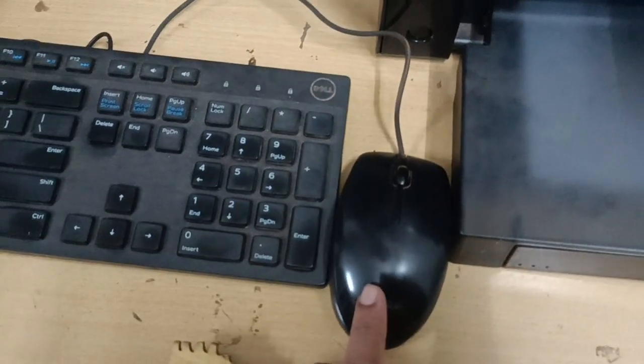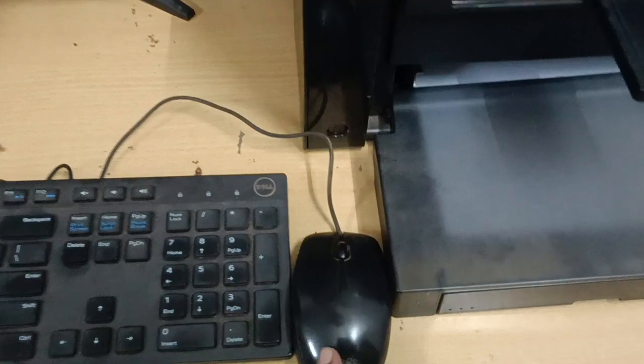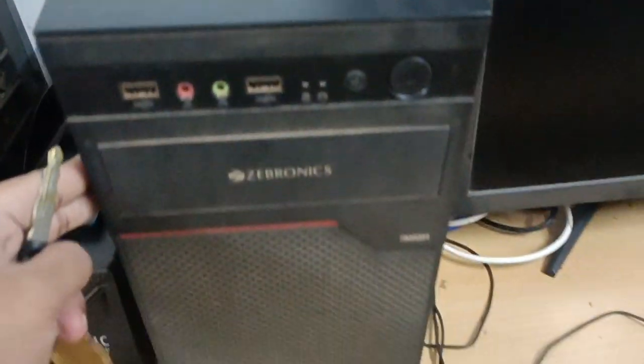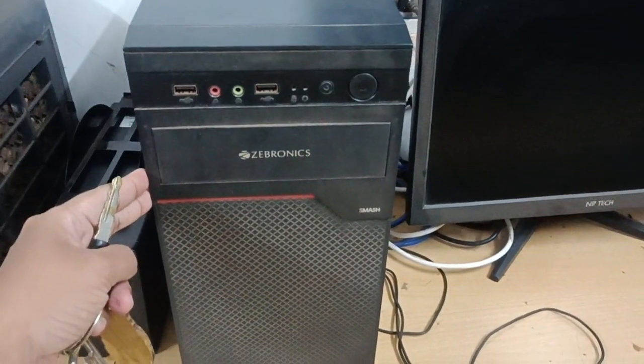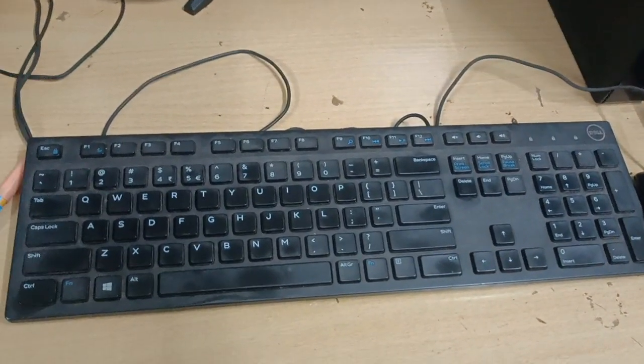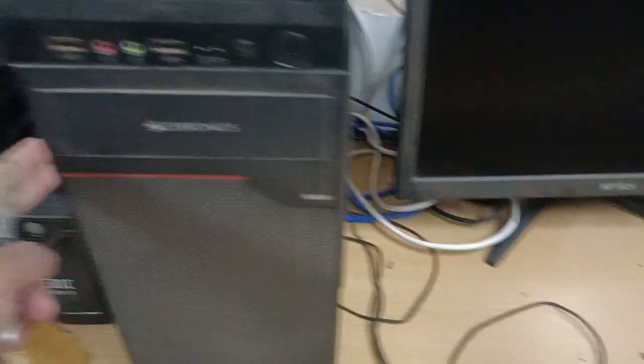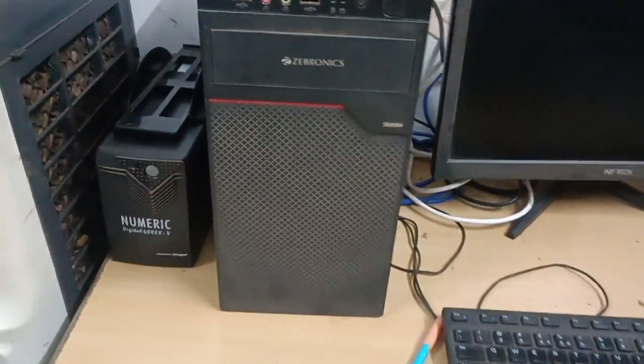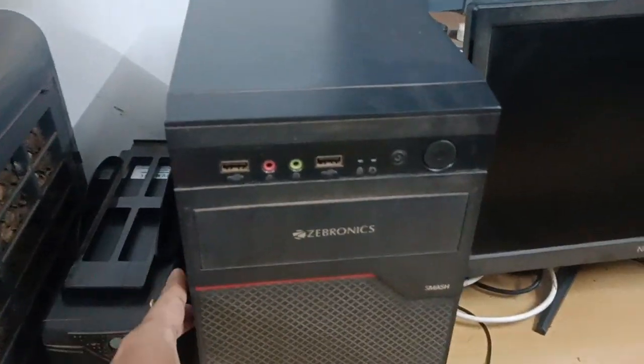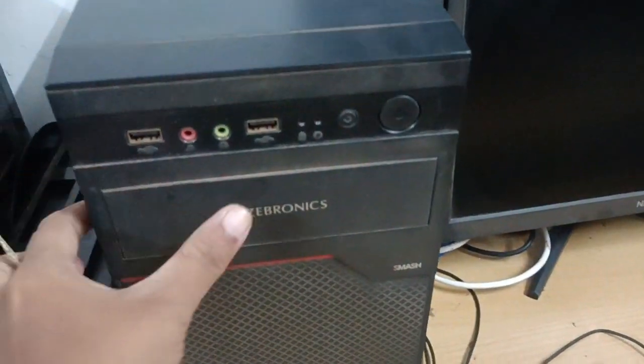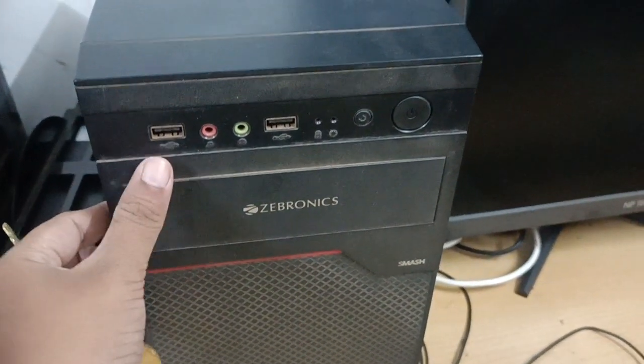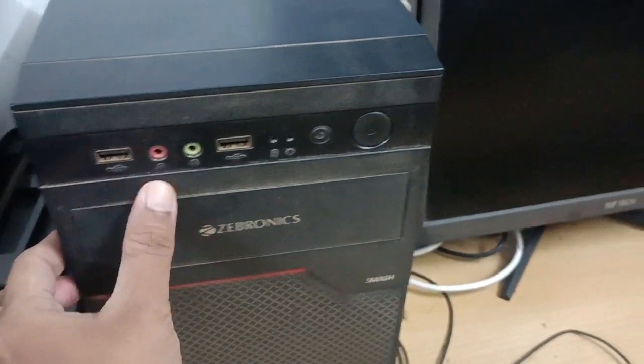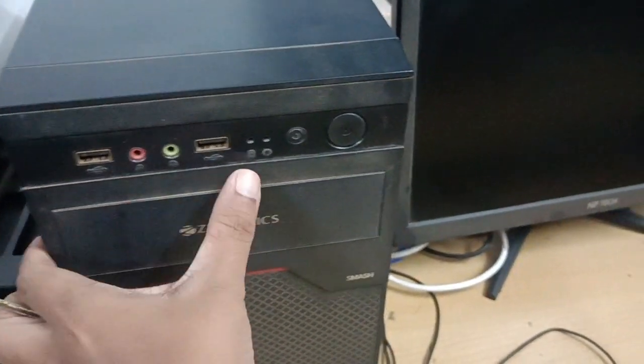This is CPU. CPU is used for processing whatever input has been given by the user through keyboard or mouse. It is being processed by CPU, so this is a processing device. And this is the power button of the CPU. These are the ports from where we can connect any other peripheral devices into the CPU.